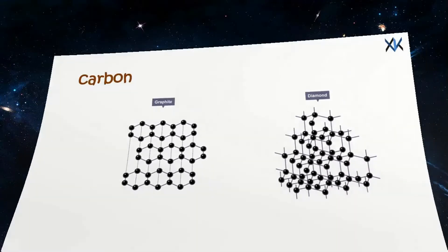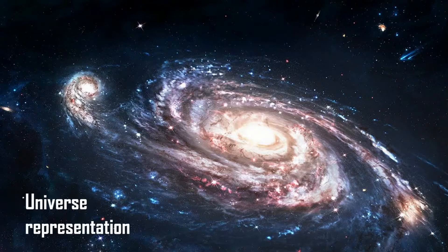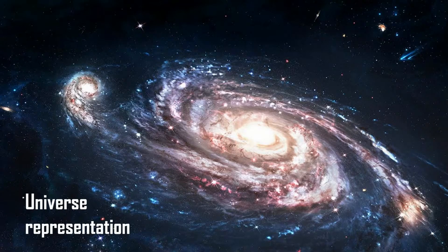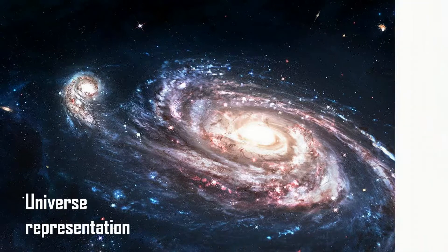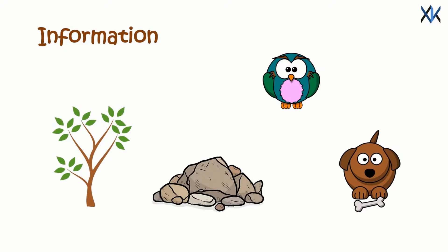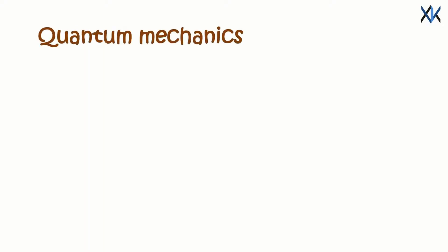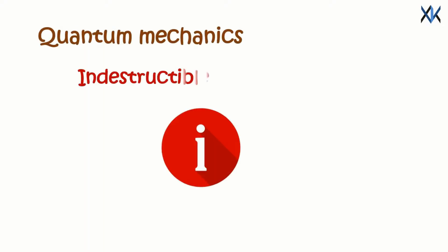Thus basic building blocks of all the objects in the universe are the same. But they all have a definite arrangement. Now without information everything in the universe will be the same. According to quantum mechanics, information is indestructible. It might change shape but it cannot be destroyed.